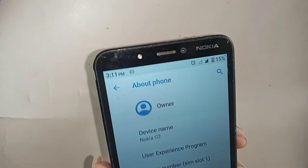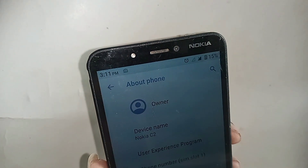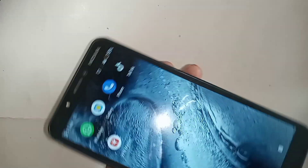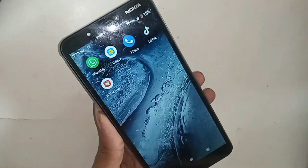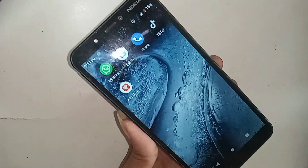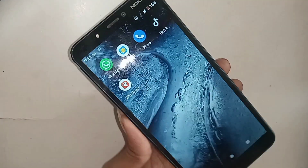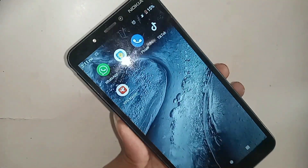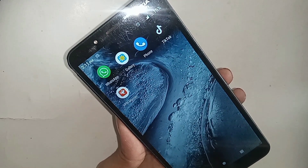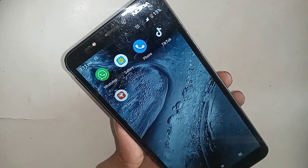Hello dear viewers, the phone you can see in my hand is the Nokia C2. The problem with these phones is the back button is not changeable. Today I'll show you basically whether this phone's back button can be changed or not.